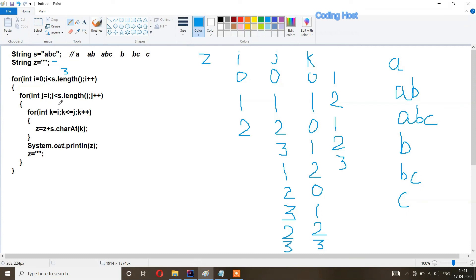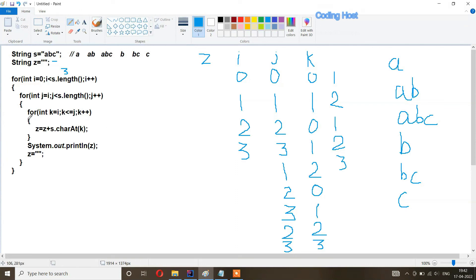j increments to three — not less than s dot length — so j loop breaks. i increments to three — not less than s dot length — so the outer loop breaks too, and all loops stop. In the output we have all substrings. The time complexity of this program is O(n³) because we are using three nested for loops, and the space complexity is O(1) because we are only using one string variable.